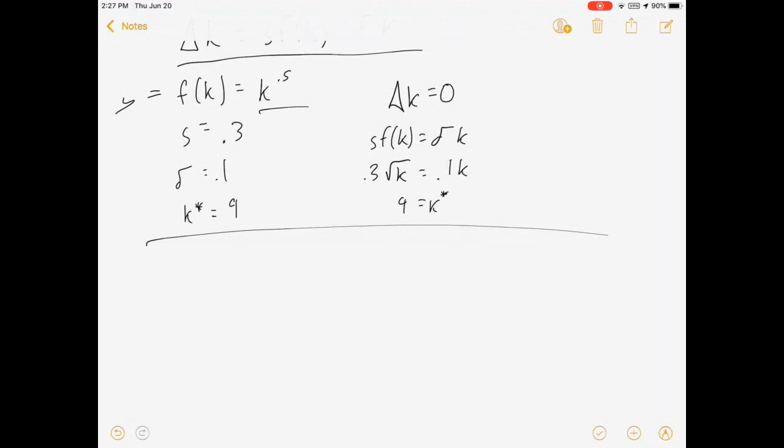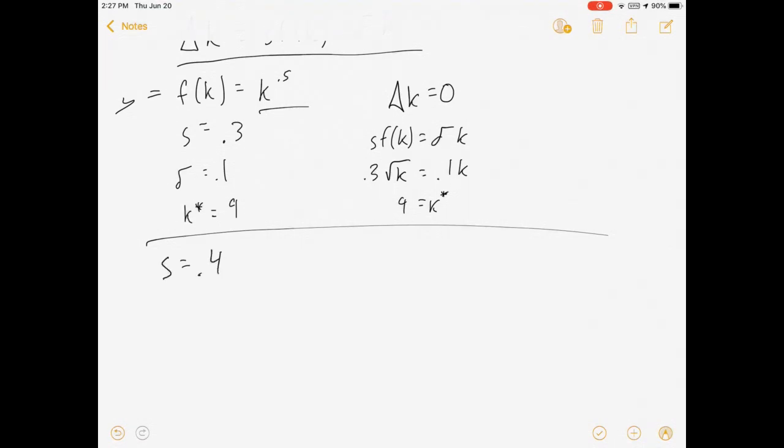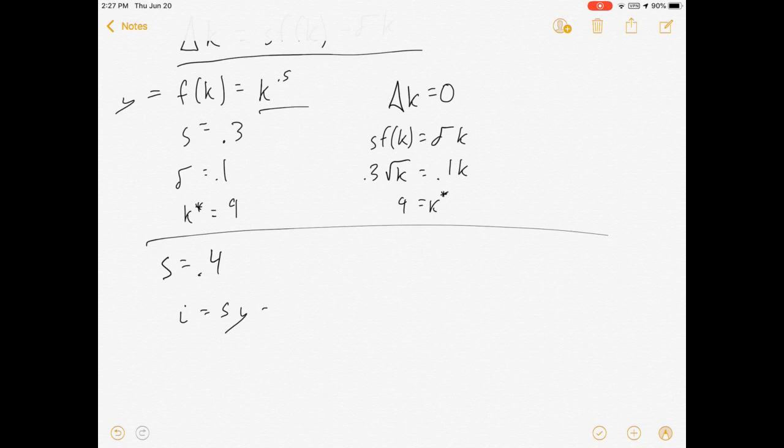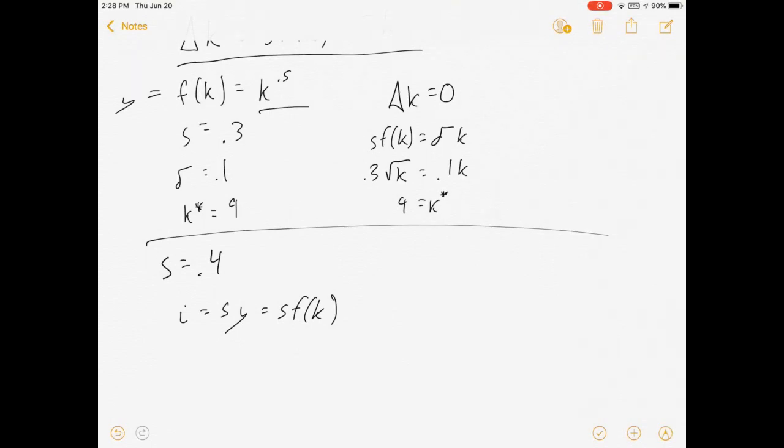So let's make a change. What happens if our policymakers do something that changes saving to 0.4? Well, if we're going to save more money, that means we're going to do more investing. Remember, investing equals savings times production equals S*f(K). So if we're going to invest more, there's going to be more capital.